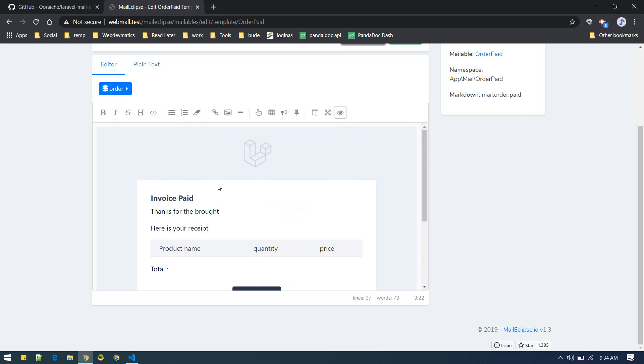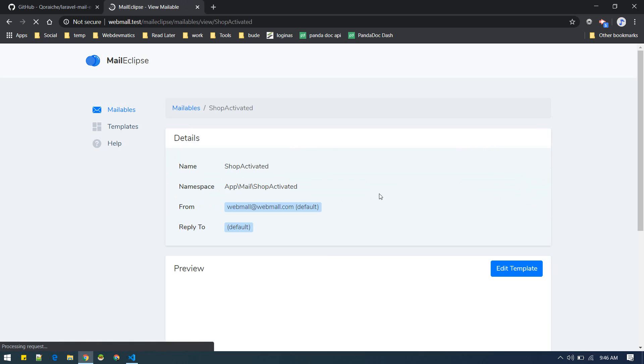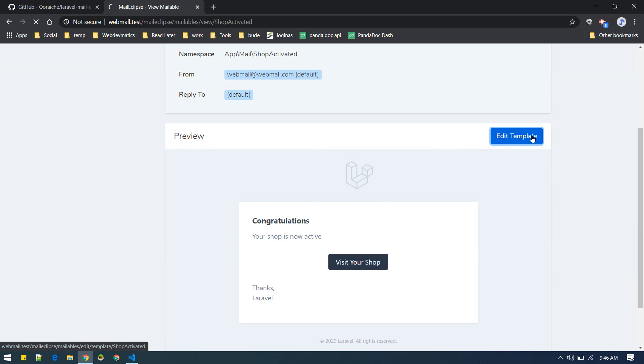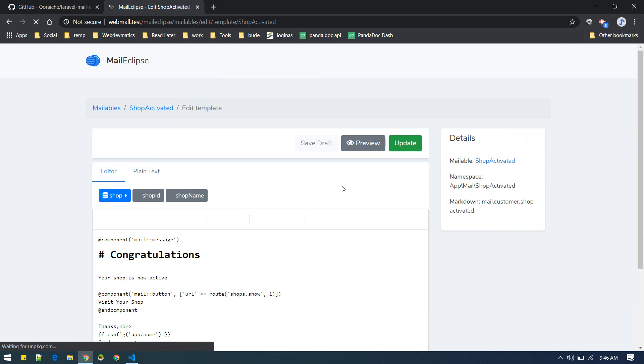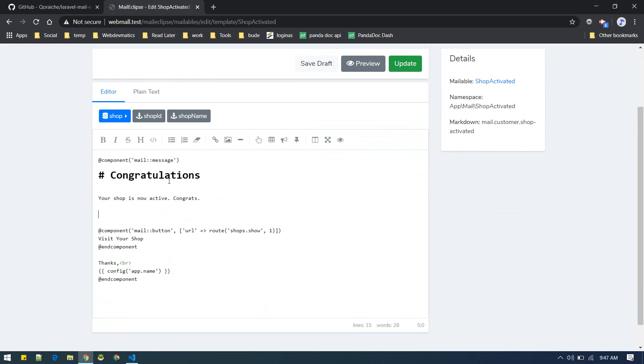Now let's edit this template, Shop Activated. Let's go to view. You can edit this template from here. Another cool thing about this is you can embed the variables like this.